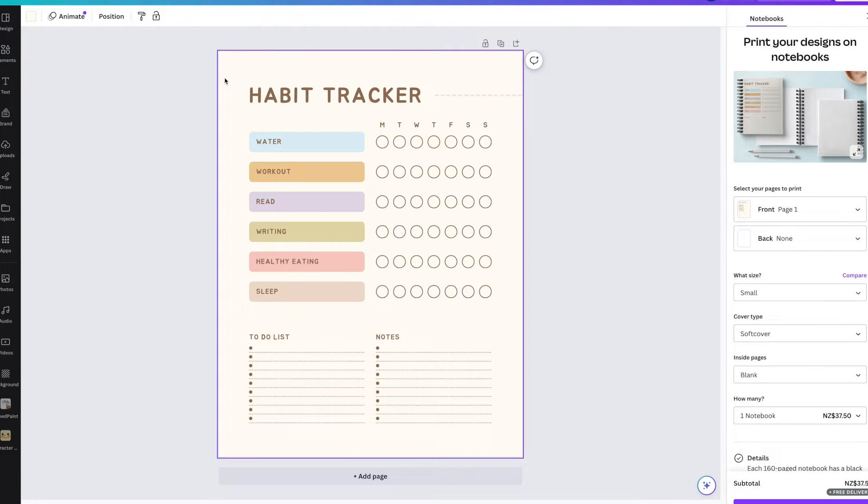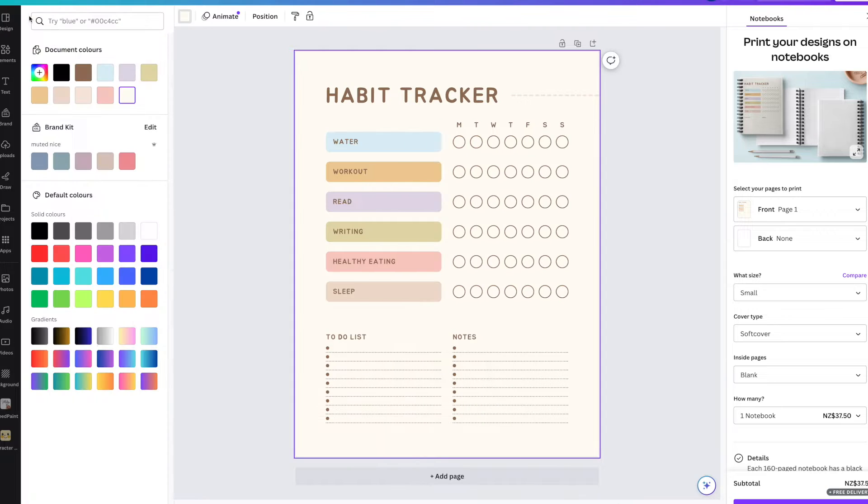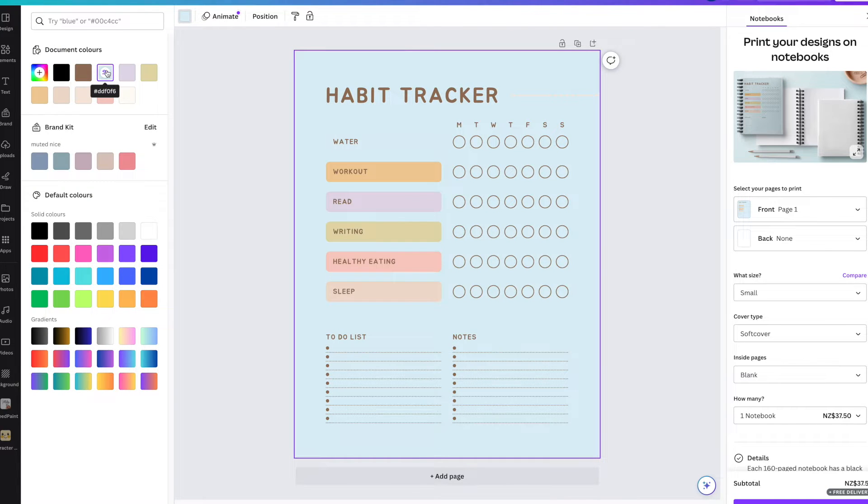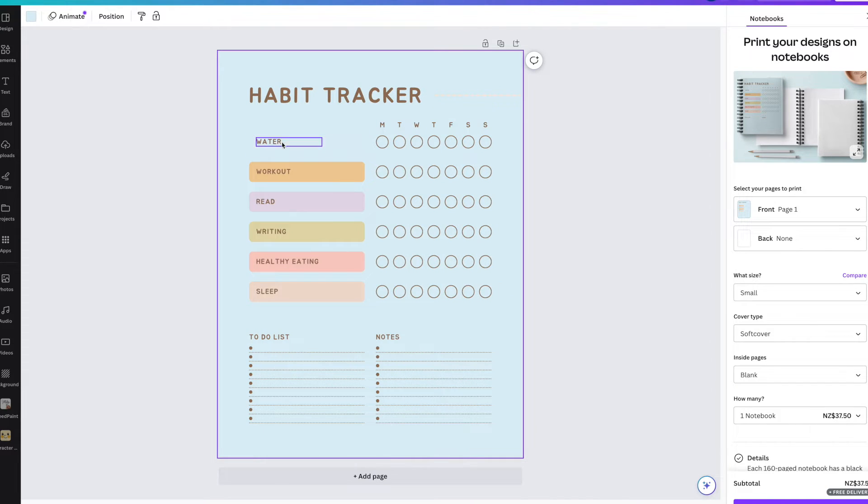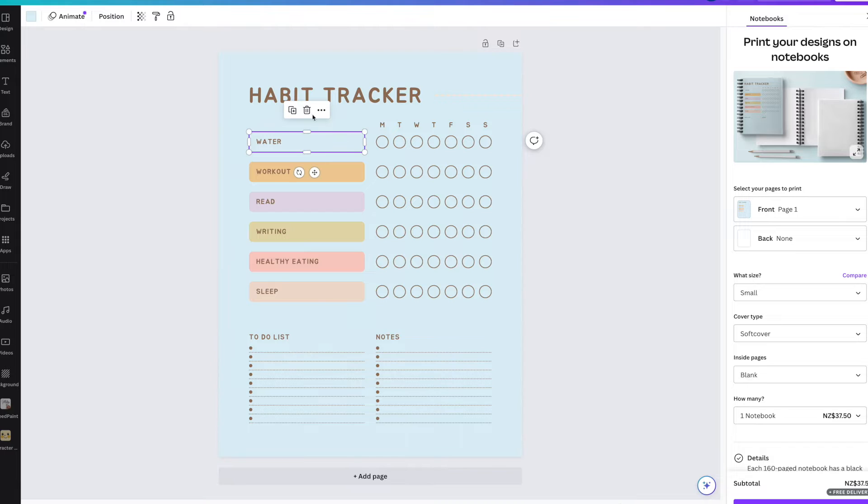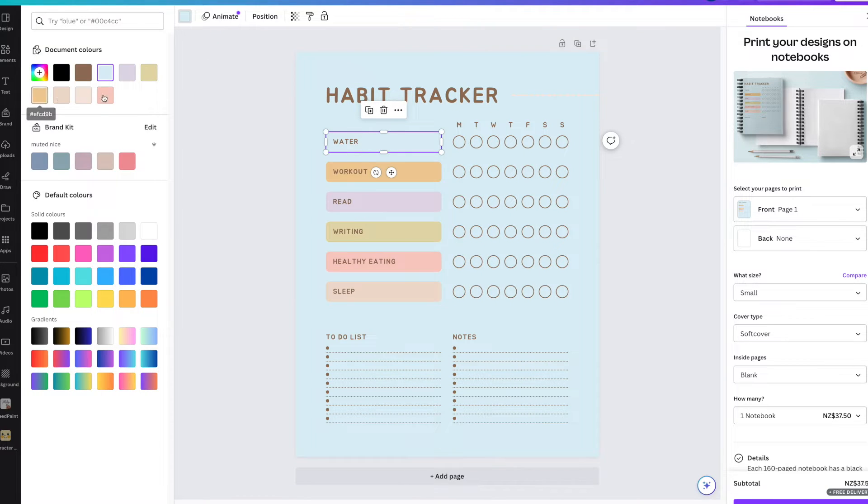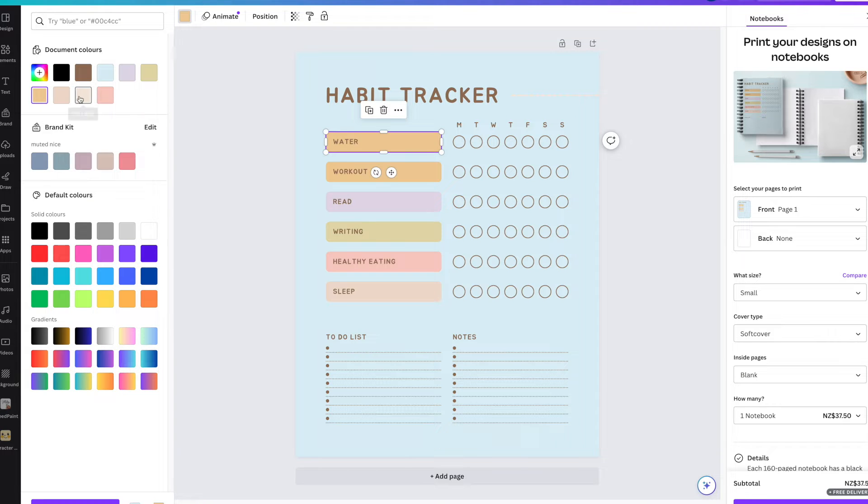I might change the background. All you do is click into it, and then up here you have the color. Let's change it to maybe a blue color. We need to change the background to another color. There's the brand kit you can use—already made. I might use that color. That's better, nice.